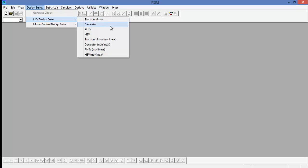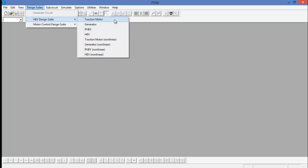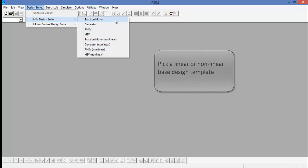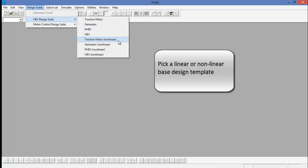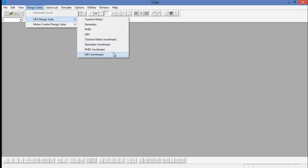There are eight different templates, although you'll quickly notice that there are two main groups. The first group deals with linear motors and the second group deals with nonlinear motors.